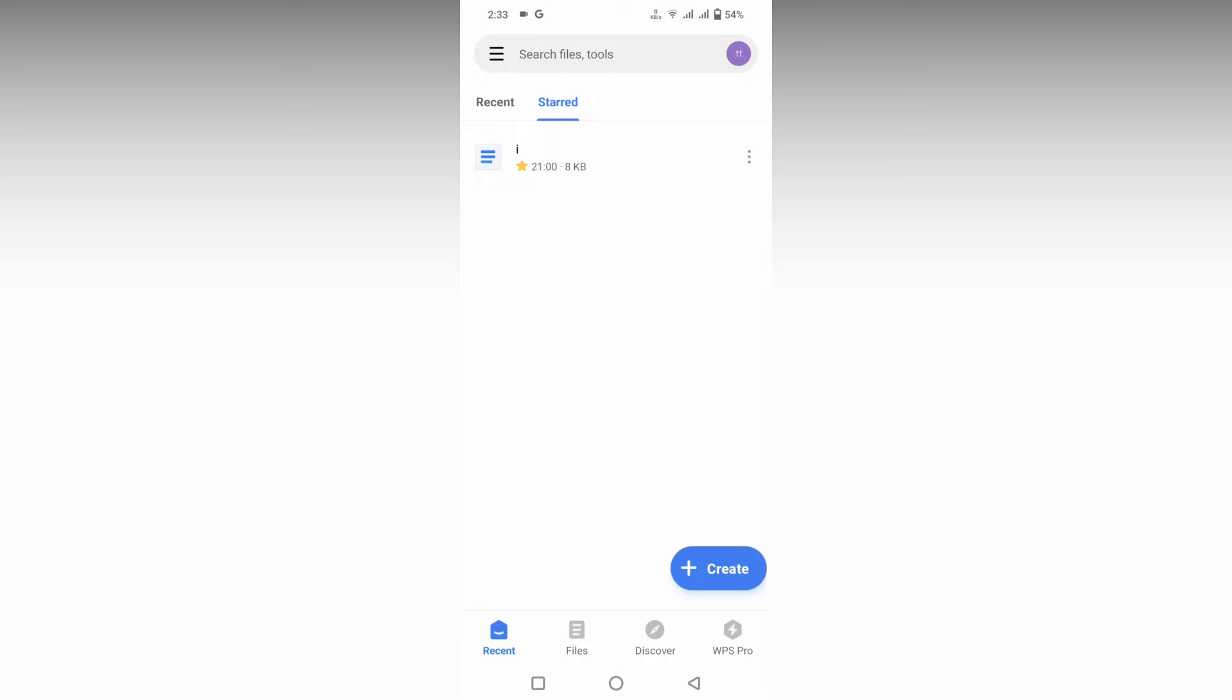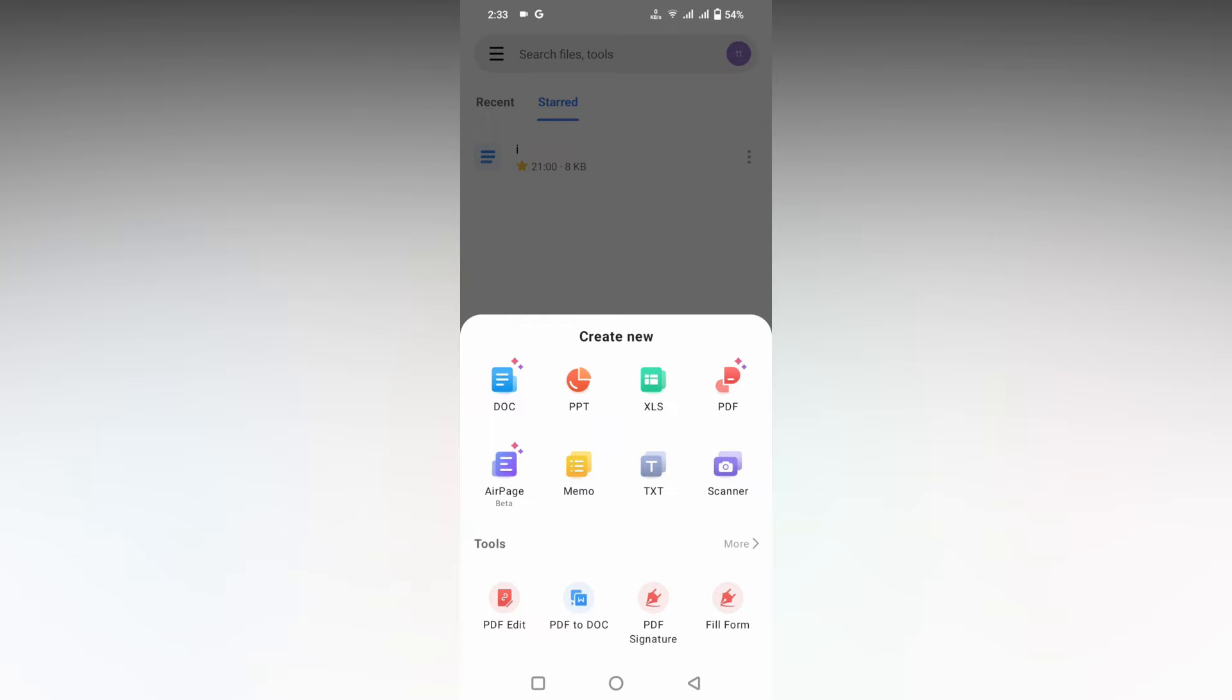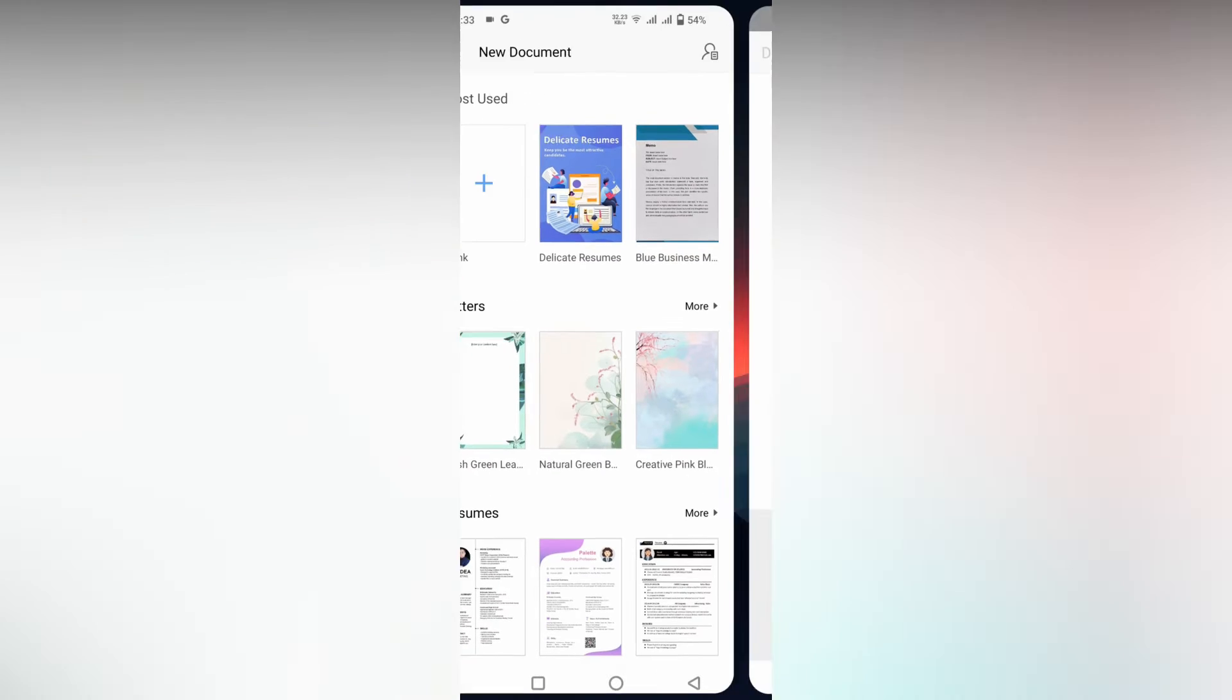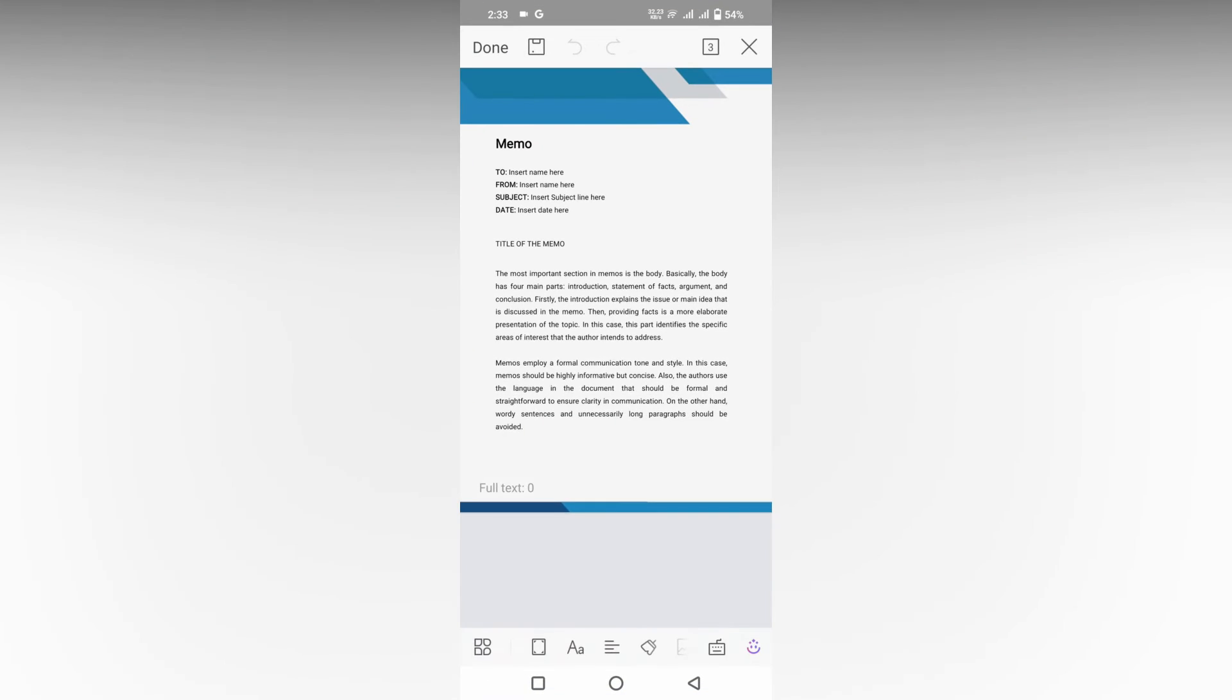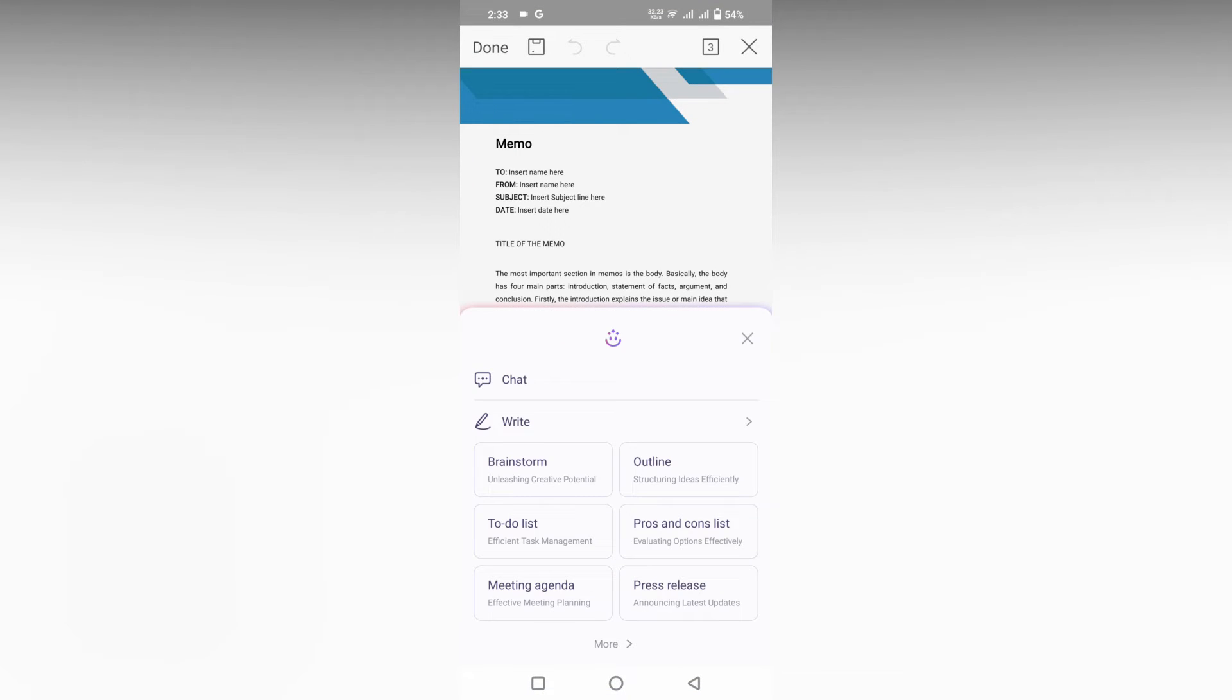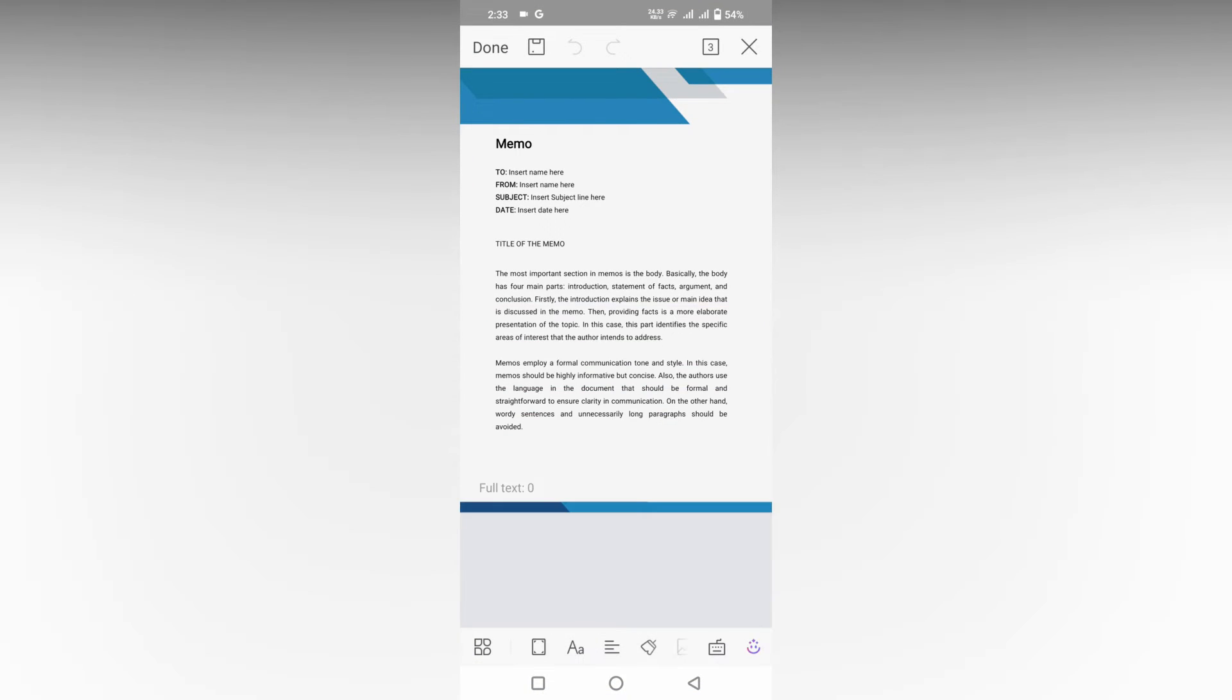First of all, click on this plus symbol and open a document. Here I'm going to choose a template to edit and show you.